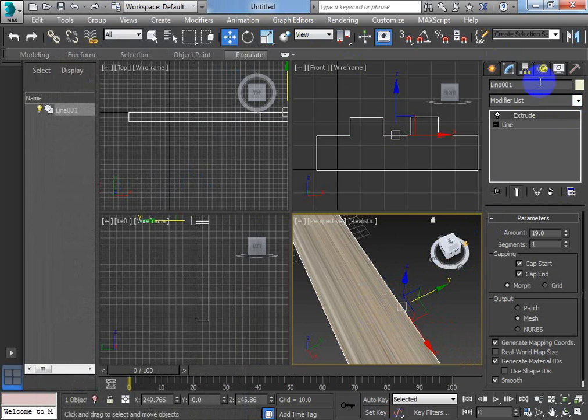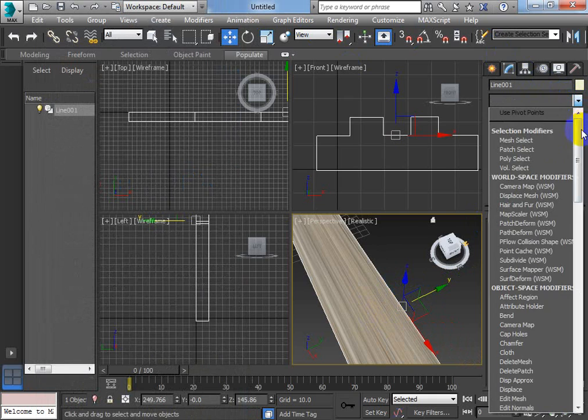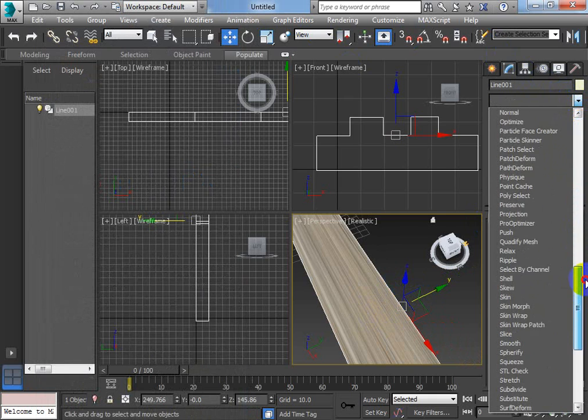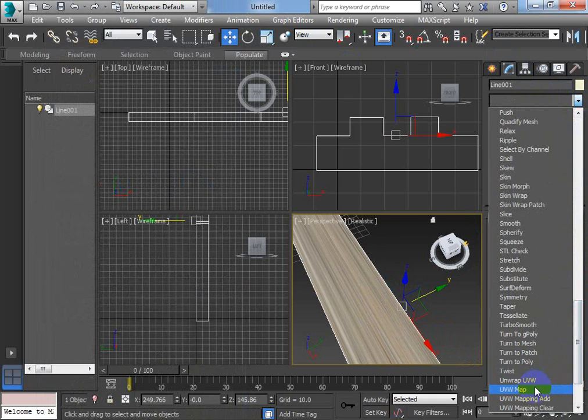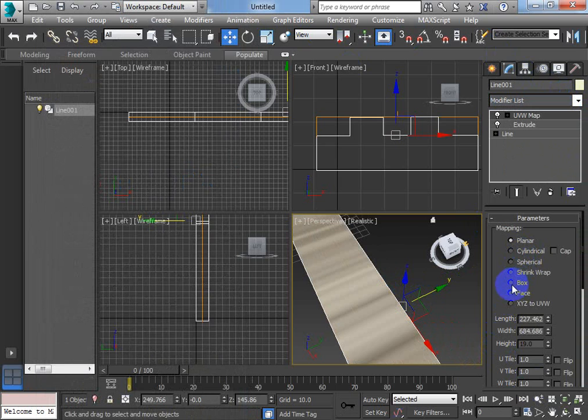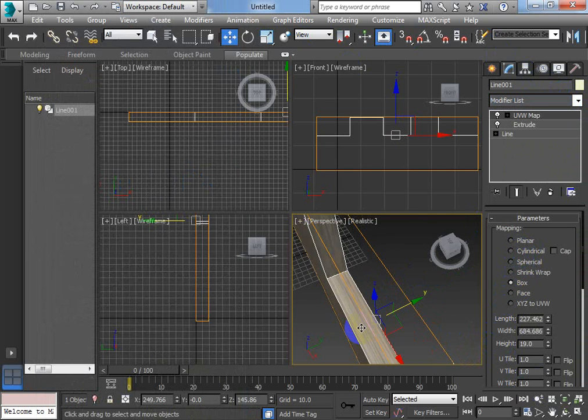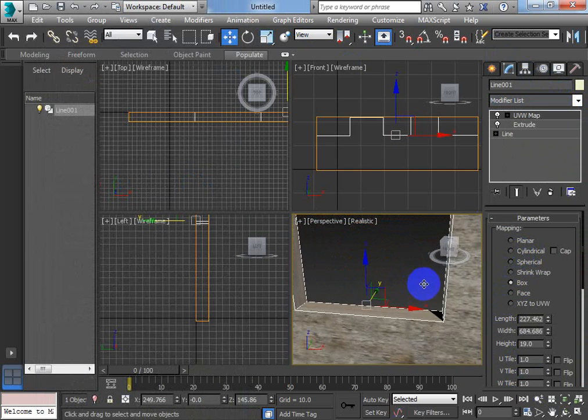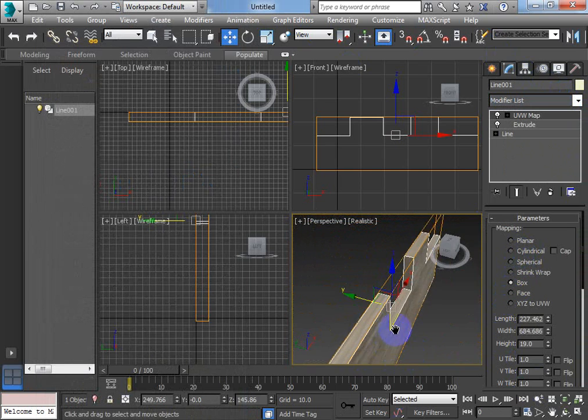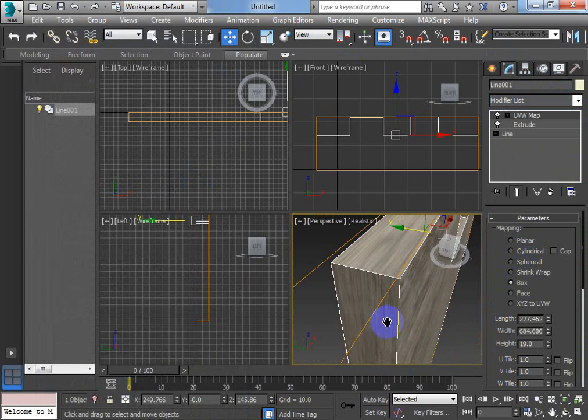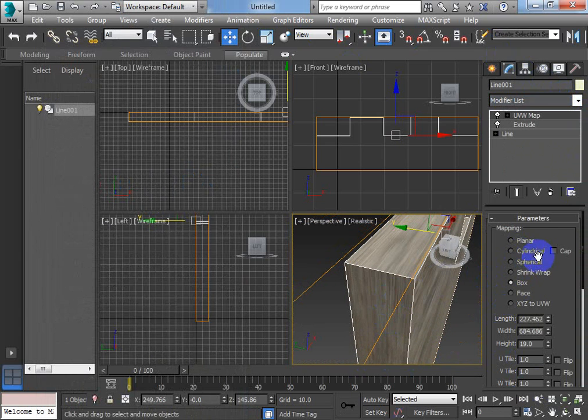So what we're going to do is we're going to add a UVW map to it. If you scroll down. UVW map. And choose box. Under box. You can see. We're changing some of these sides.